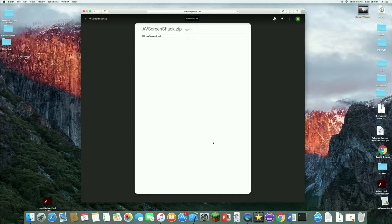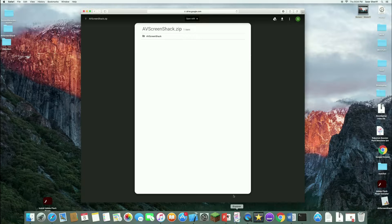To start off, all you're going to need to do is open up your web browser and click the link in the description. You'll be led to a Google Drive page where you'll see a file called AV Screen Shack. This is the source code we'll be using. We're going to edit the source code — not code it from scratch — but you'll get to understand some of the code.